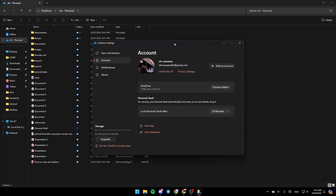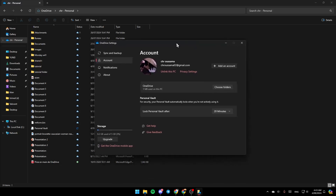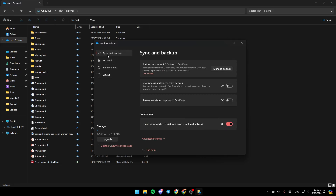Go ahead and click on Settings and then you're going to be in this window. On the left you're going to find all of the sections: Sync and Backup, Accounts, Notifications, and About. Go ahead and click on Sync and Backup.